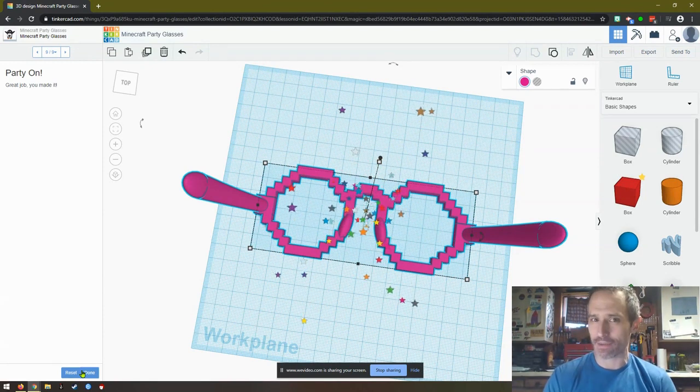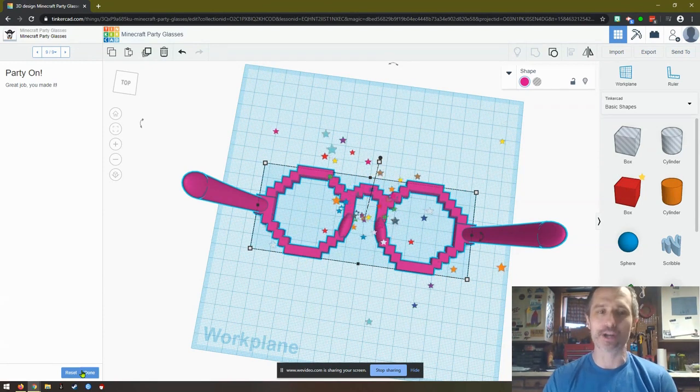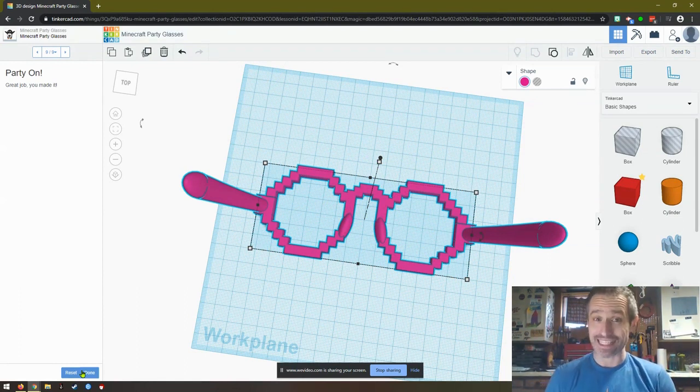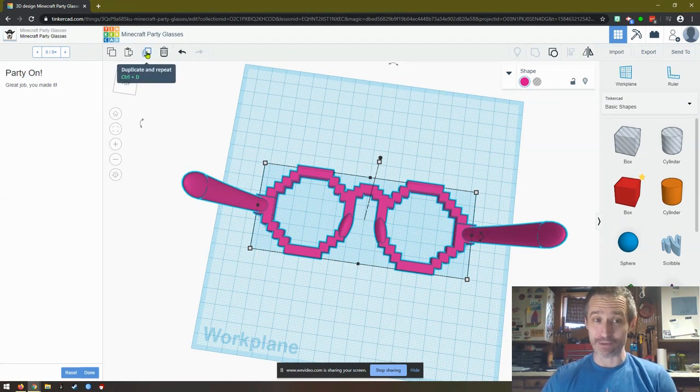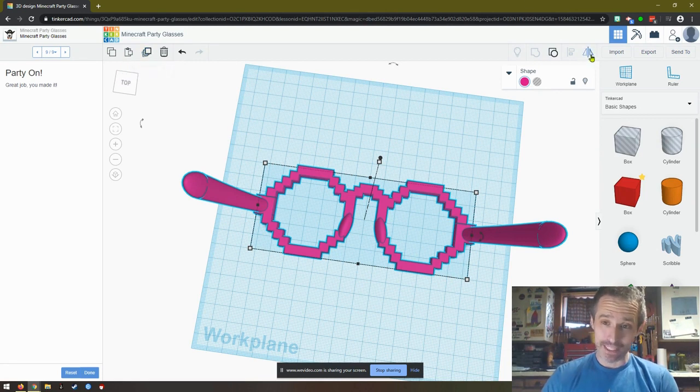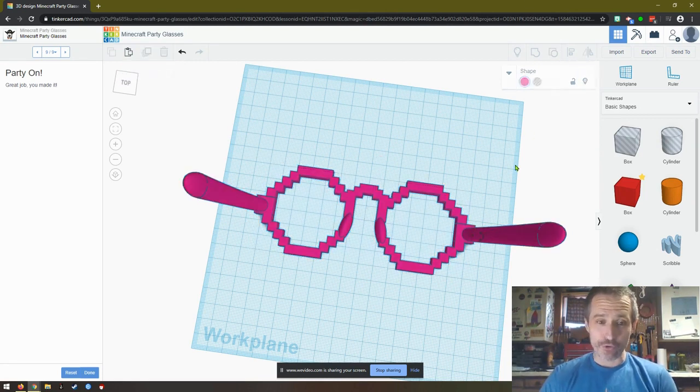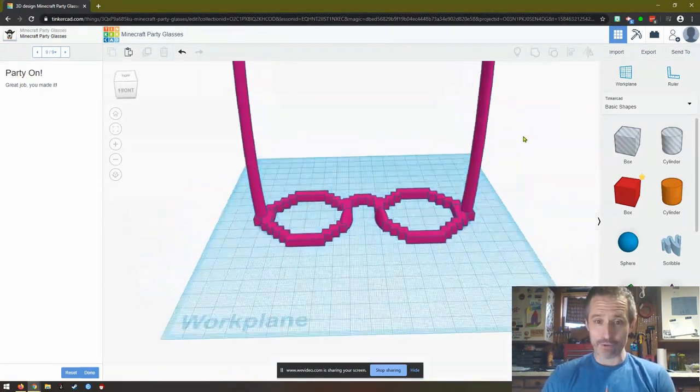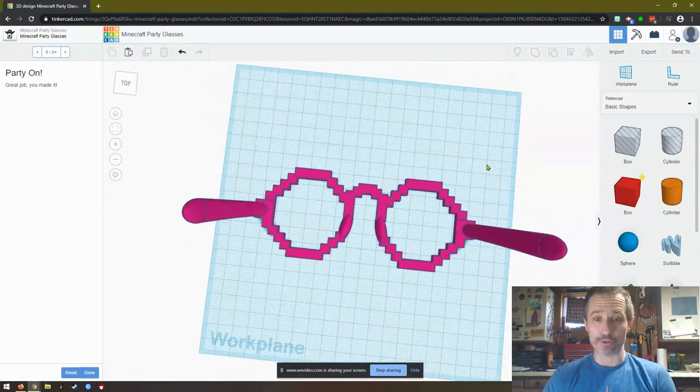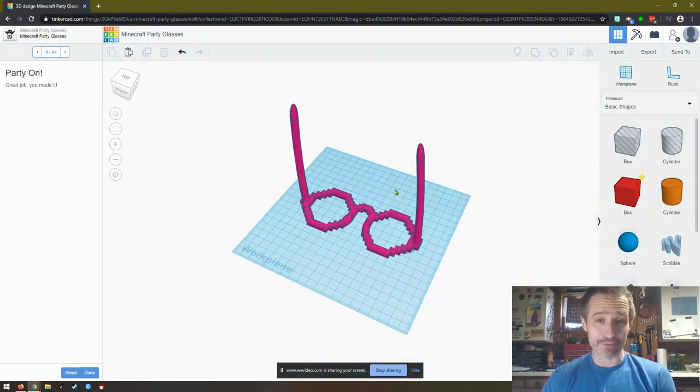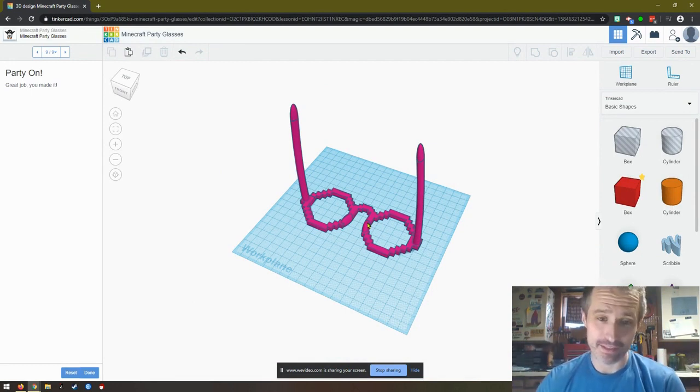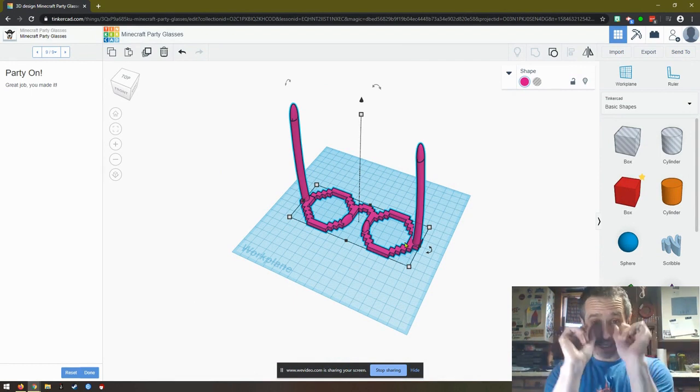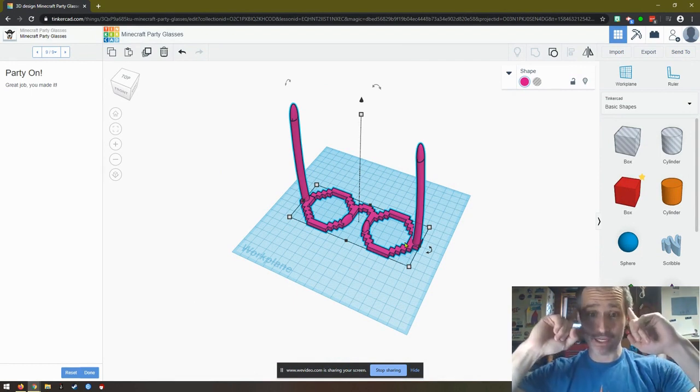That should take you about that amount of time, maybe twice the amount of time just because you haven't done it before. Ctrl+C, Ctrl+V for copy and paste is definitely your friend. This duplicate and repeat is an awesome tool. Remember, mirror is right here and your group is right here. This is cool - if you were at my school or you could go to your local library when they're open, they might have a 3D printer for you and you could actually print these glasses.